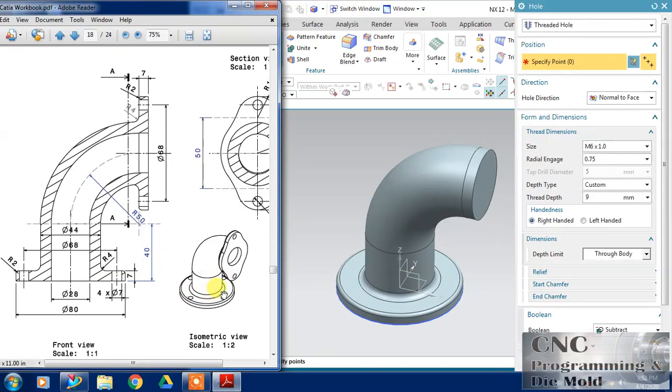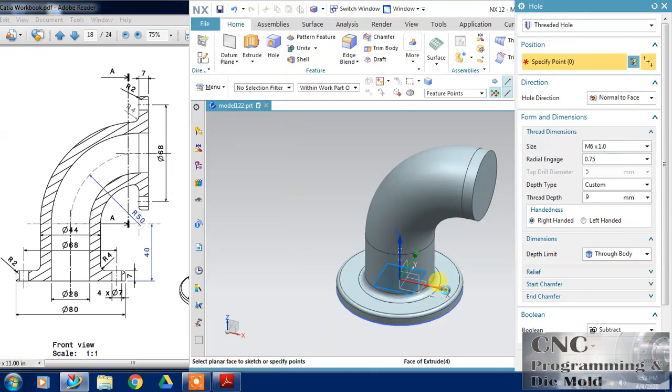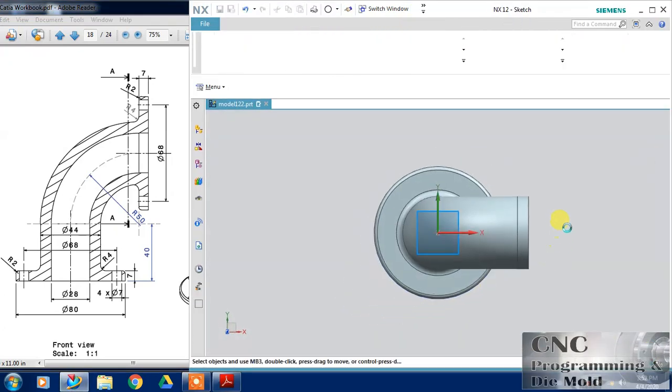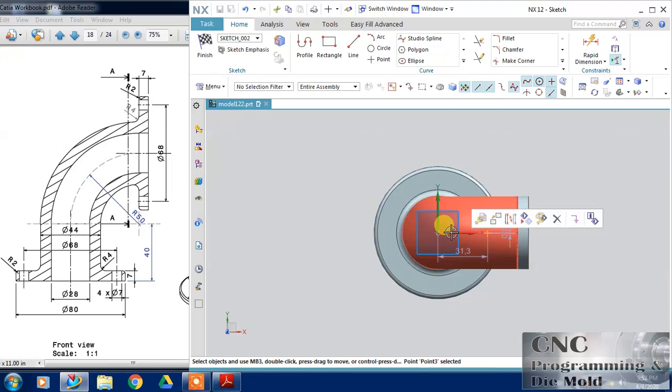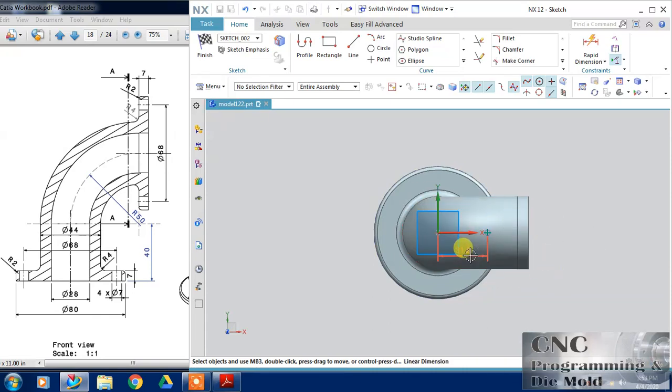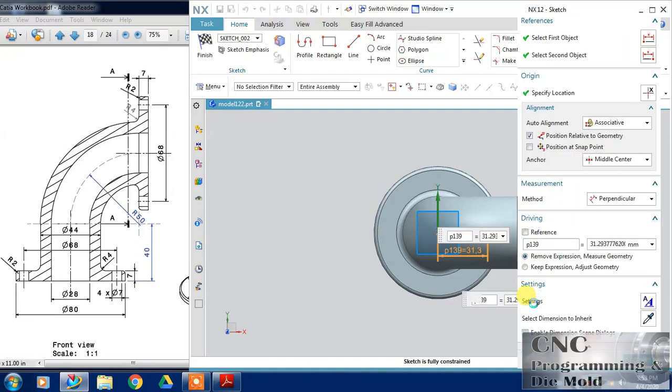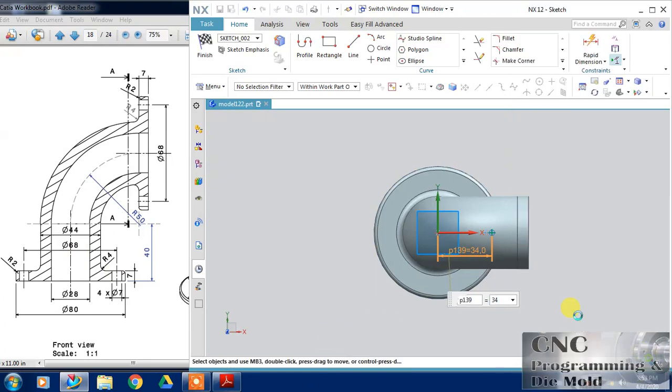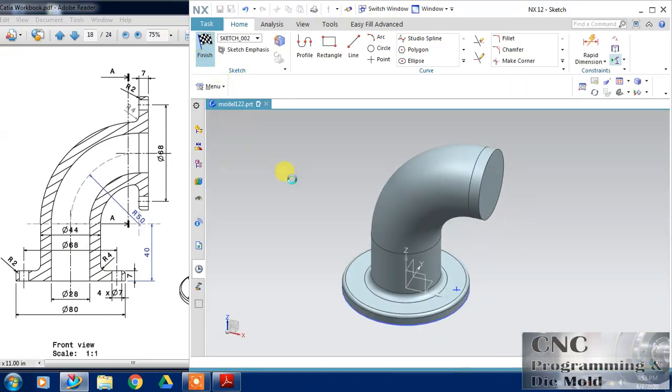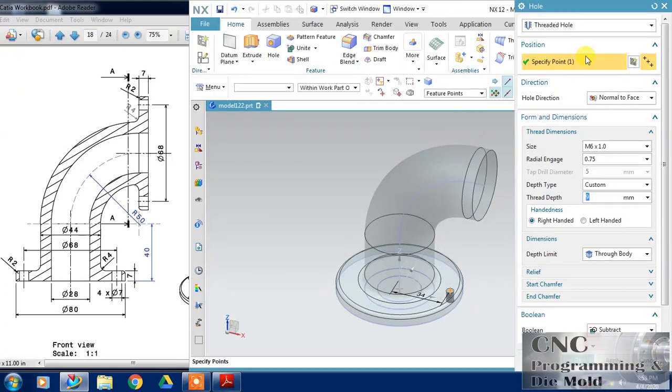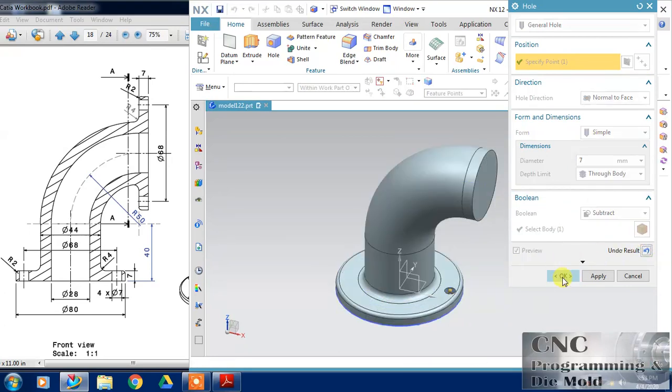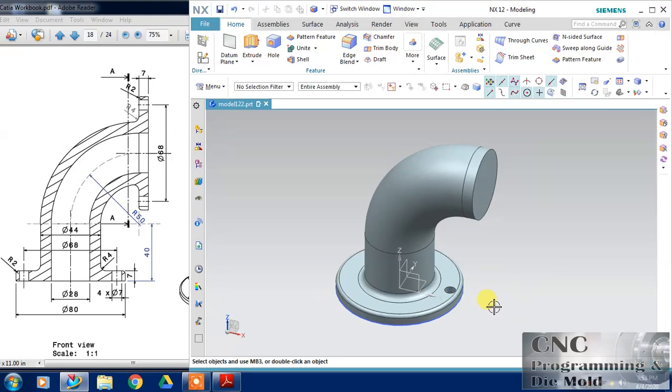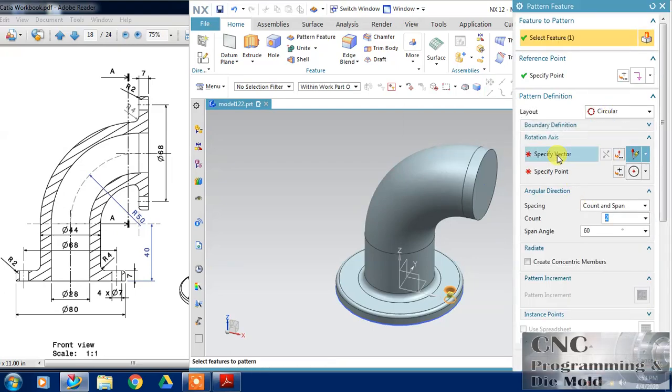You can see 4 circles are here, 4 holes are here. So I will define this point and this horizontally axis and point, both will coincide, and the radial gap between this is half of 68 means 34. Then click on that OK. Now finish this. Now I will specify the diameter of the circle, the diameter of the circle is 7 and depth is through body. Click OK.